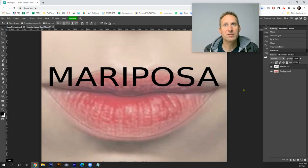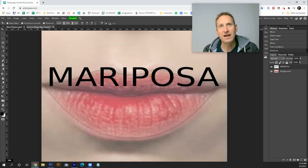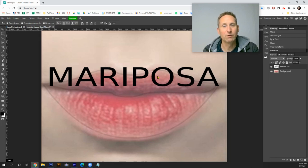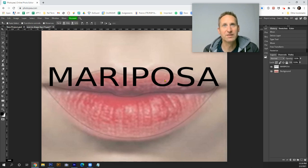Now remember, rasterize is going to take the text that is in vector form—it's all mathematical, based on coordinates—and transform that into a pixel-based graphic.